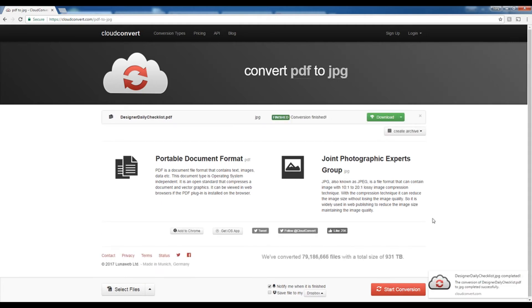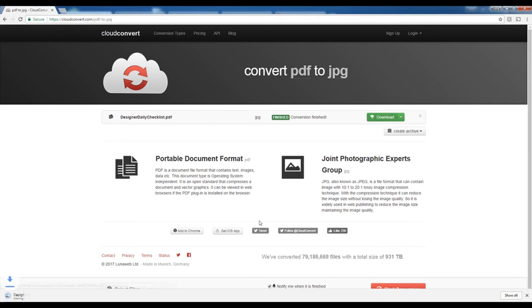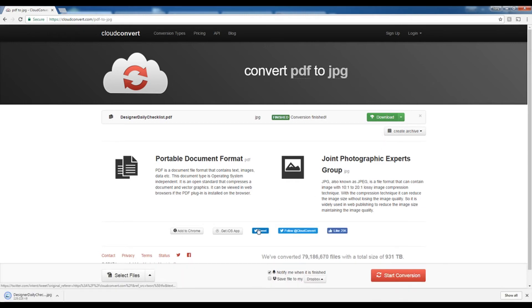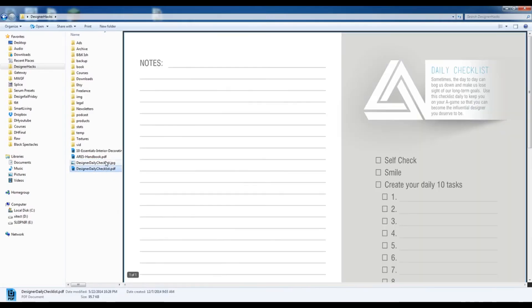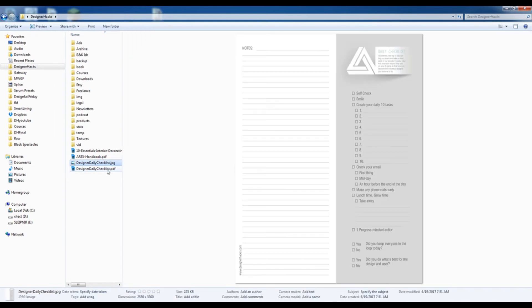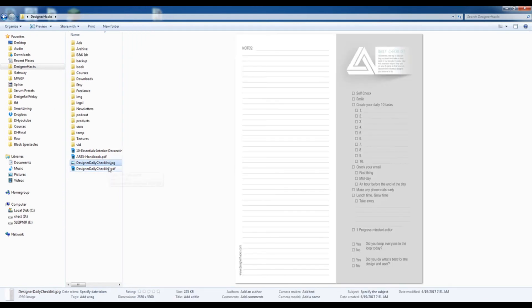After your file is done converting, all you need to do is come to this green button and hit download. And it'll download to your desktop. And that's it. You have your PDF and your JPEG.